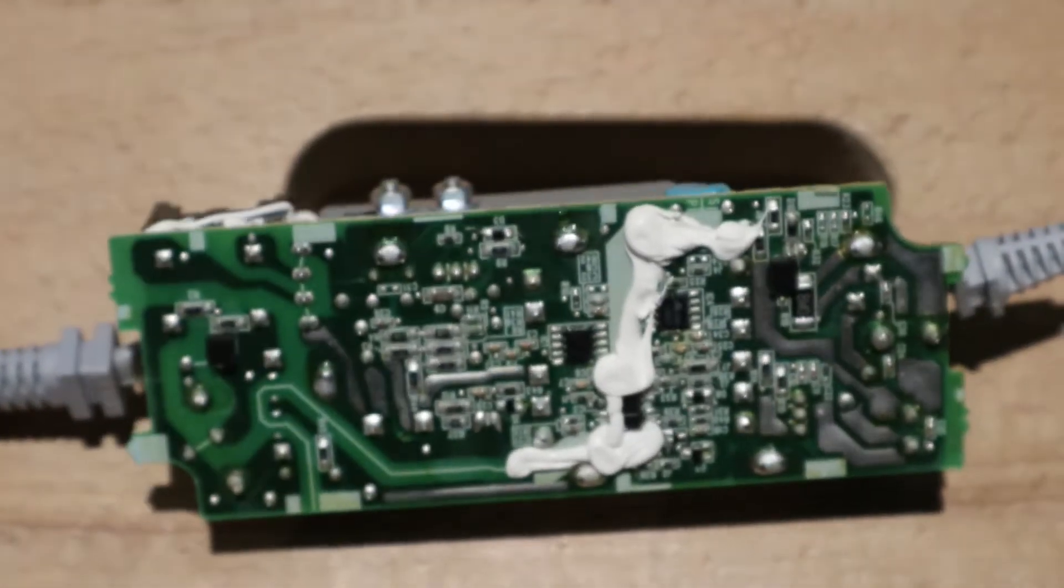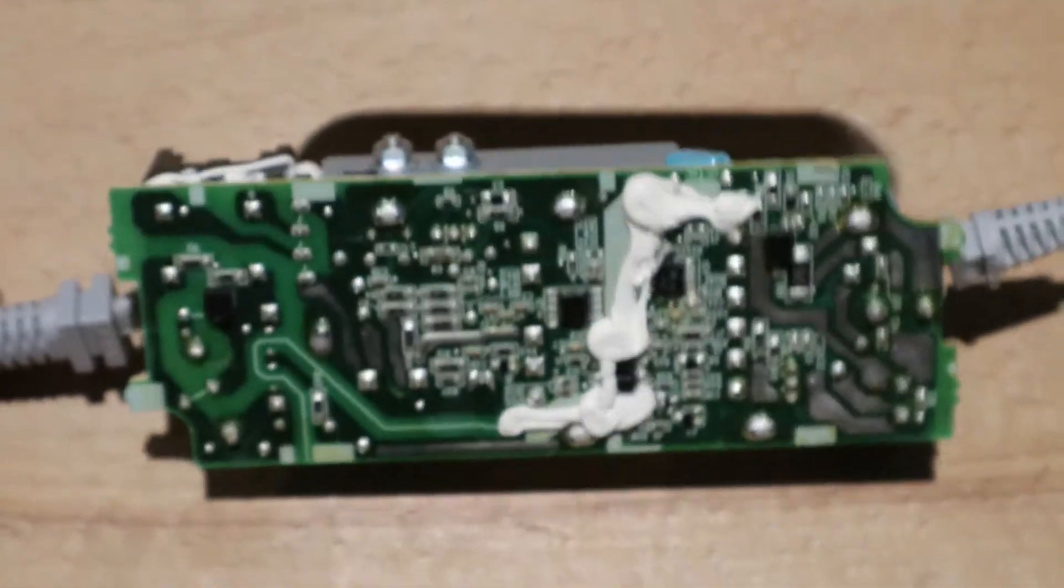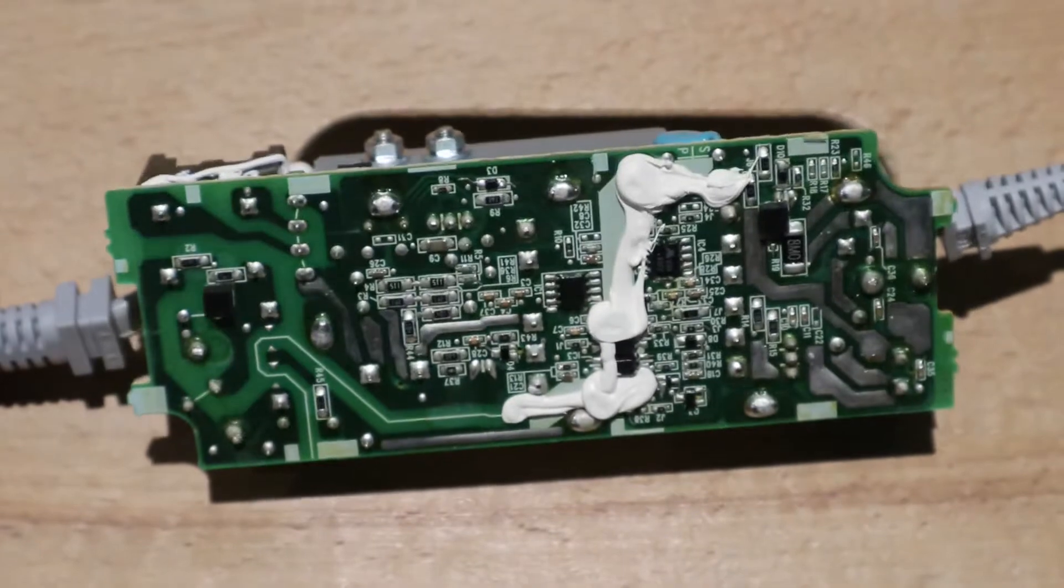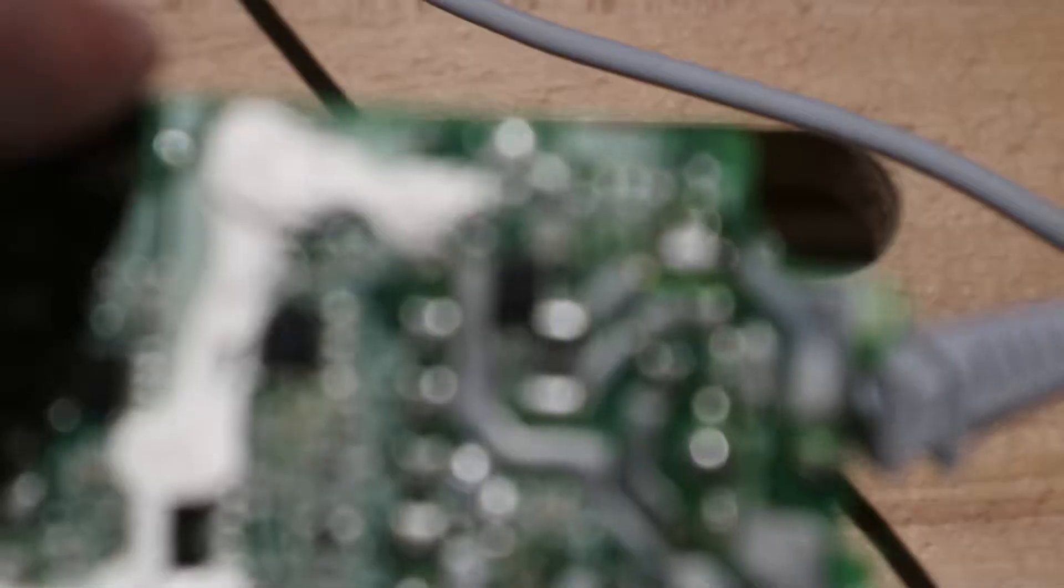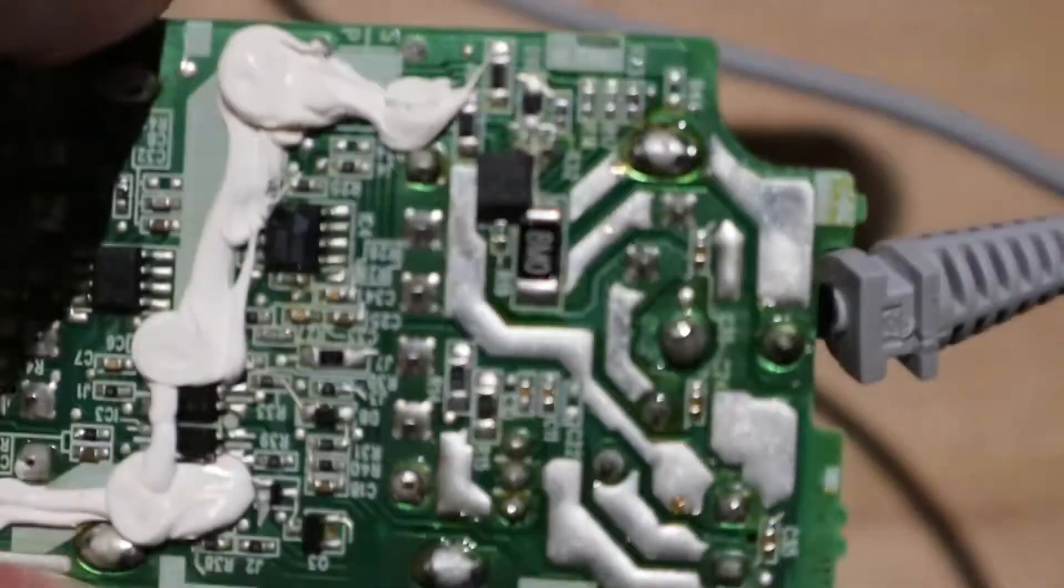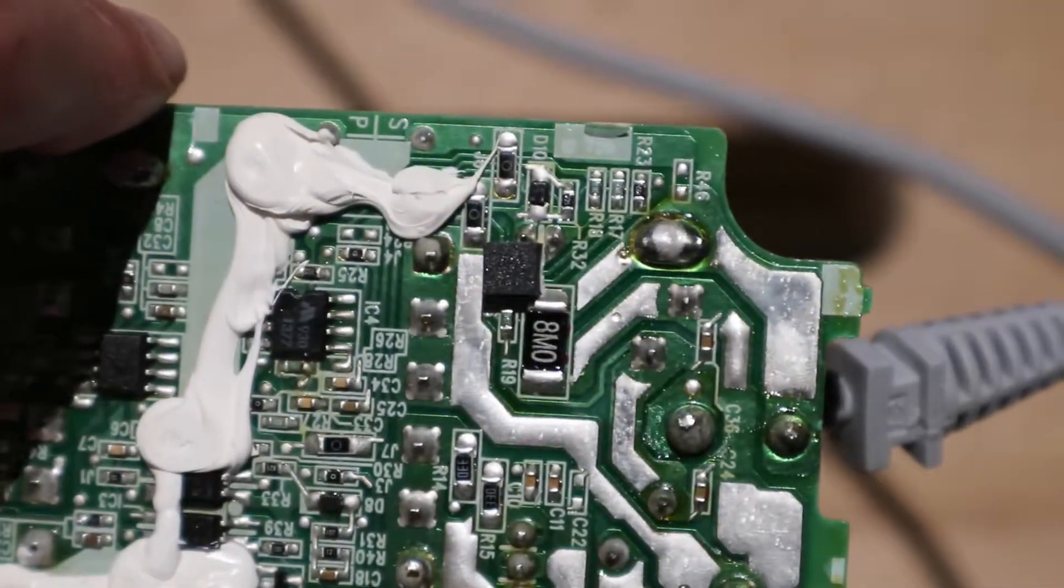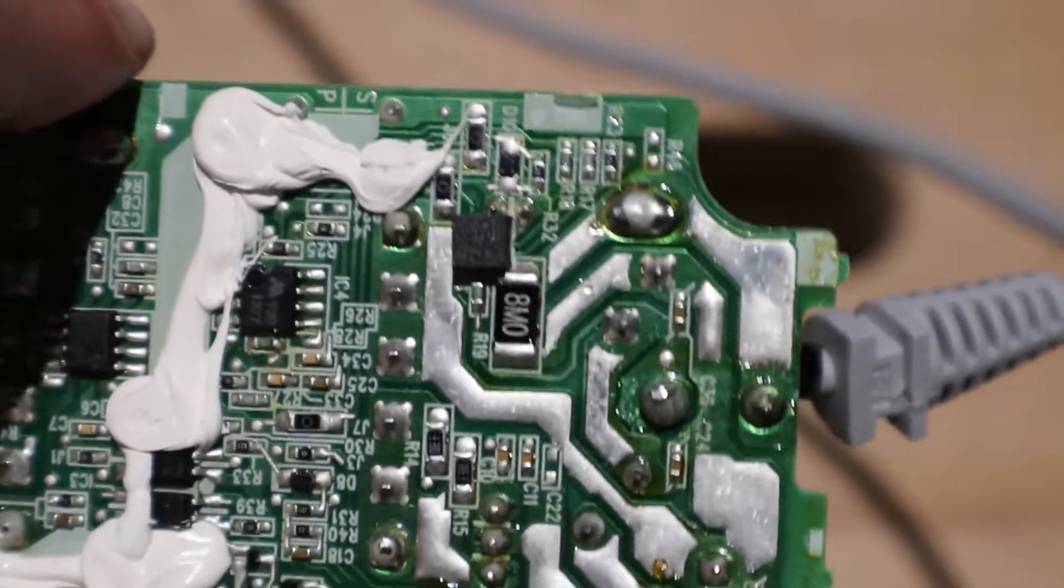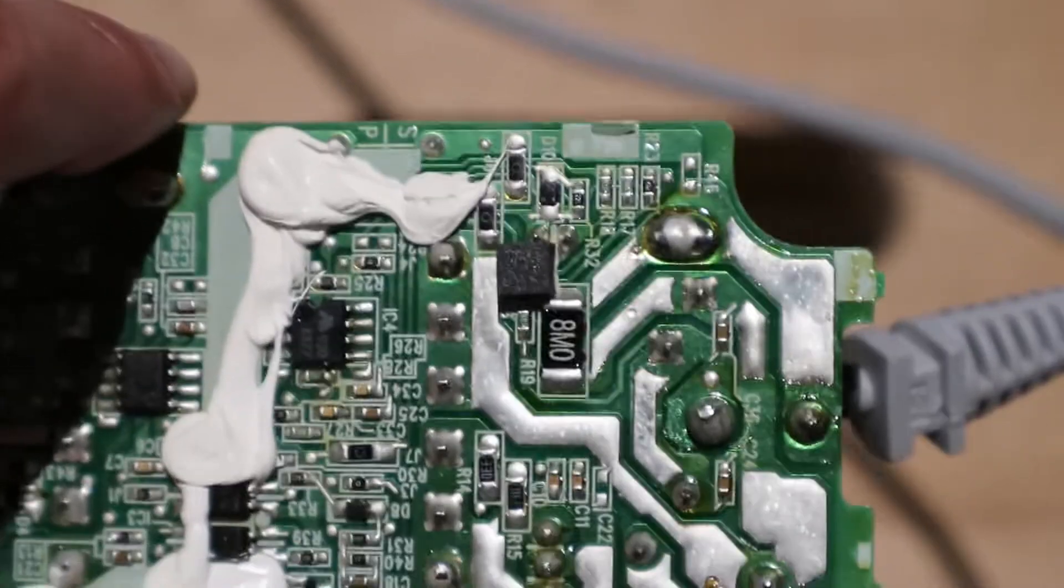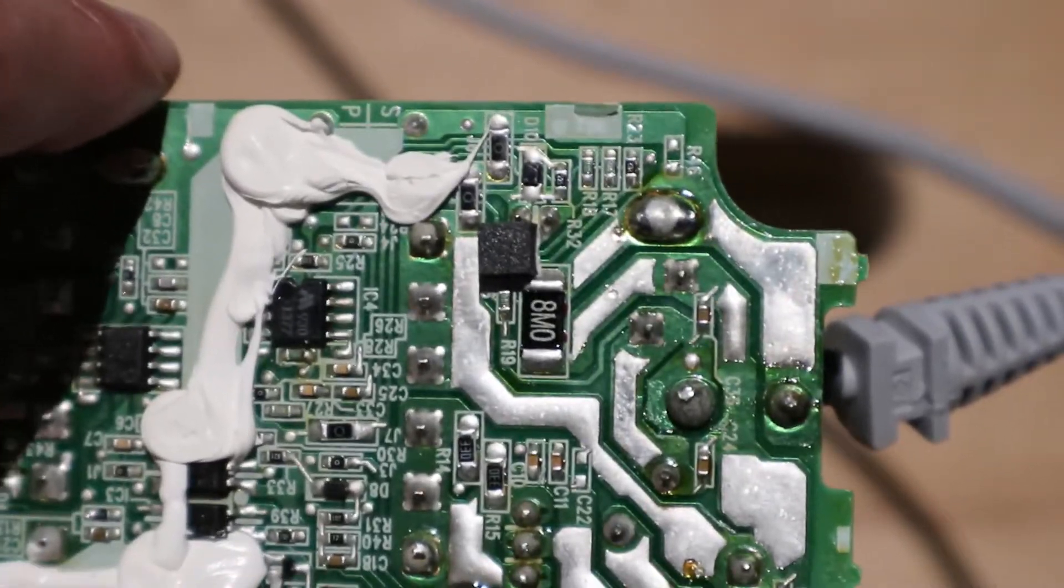So now let's look at the circuit board. This is the back. There is an interesting resistor or something, this is 8 M0 on it.